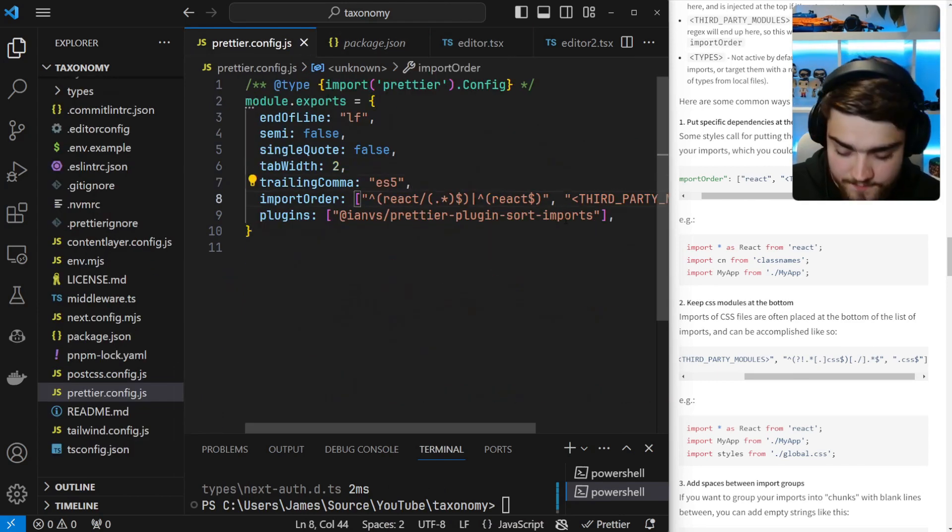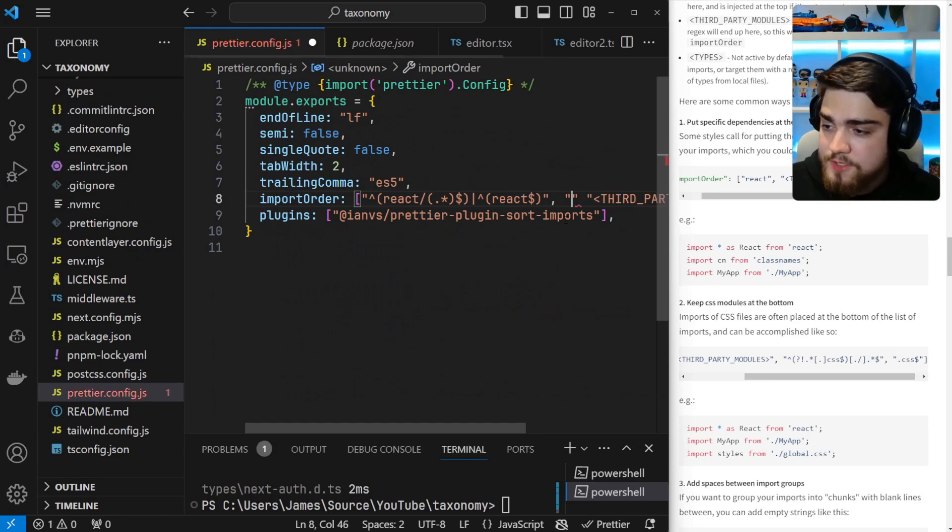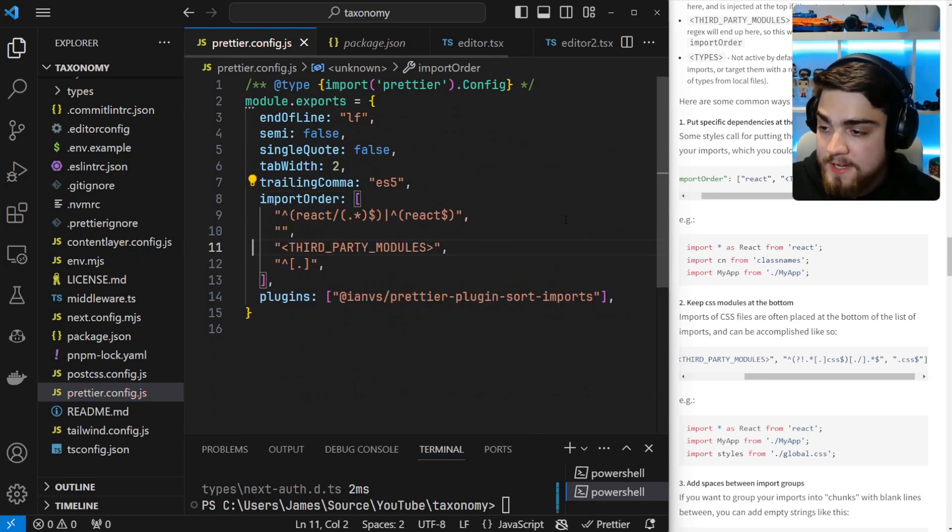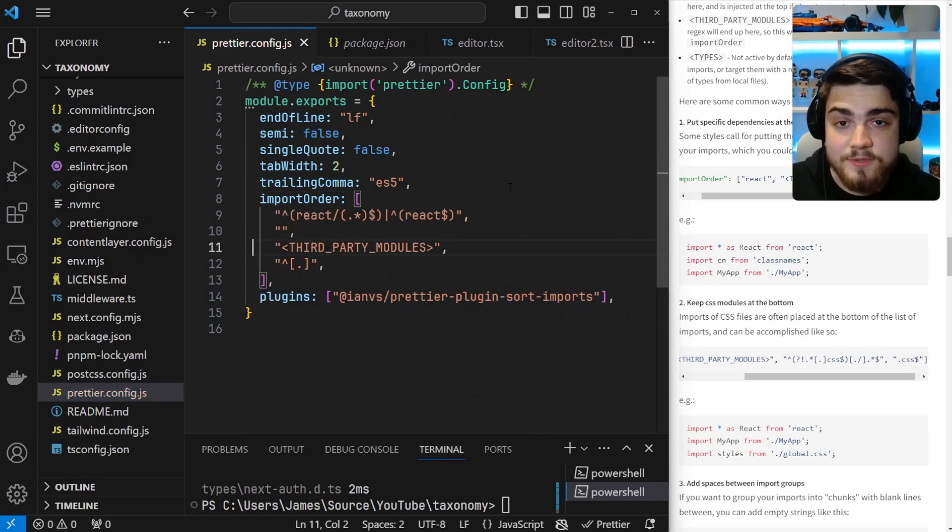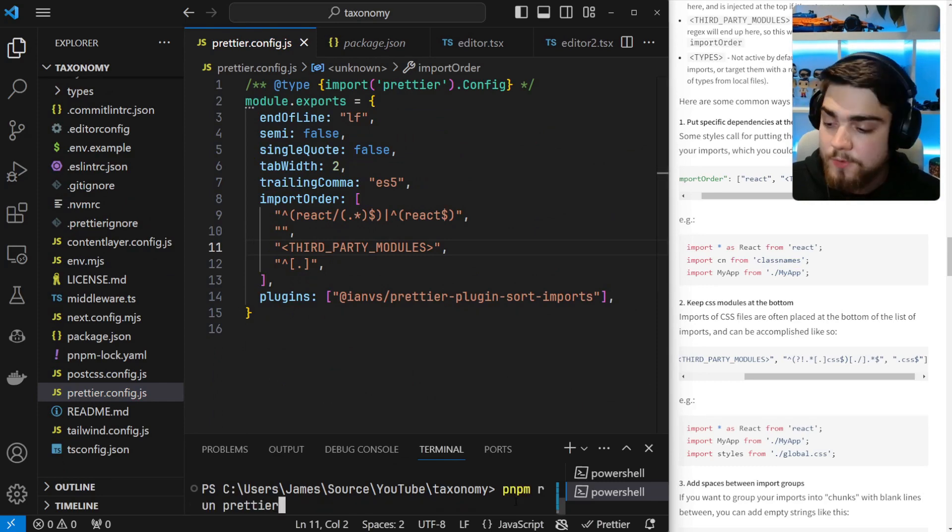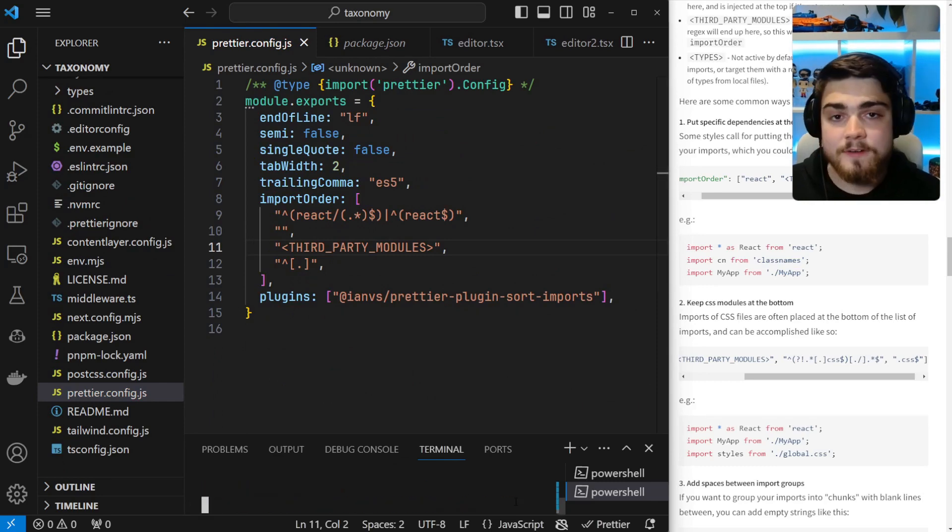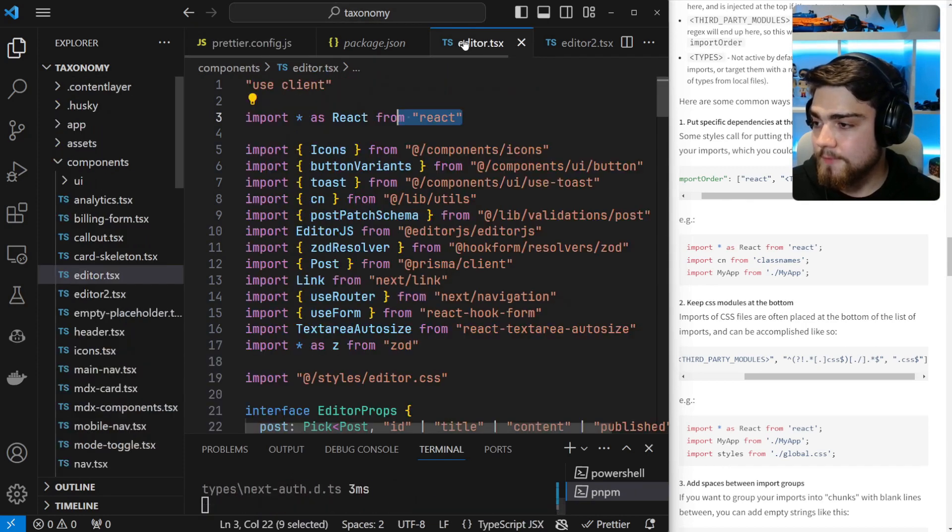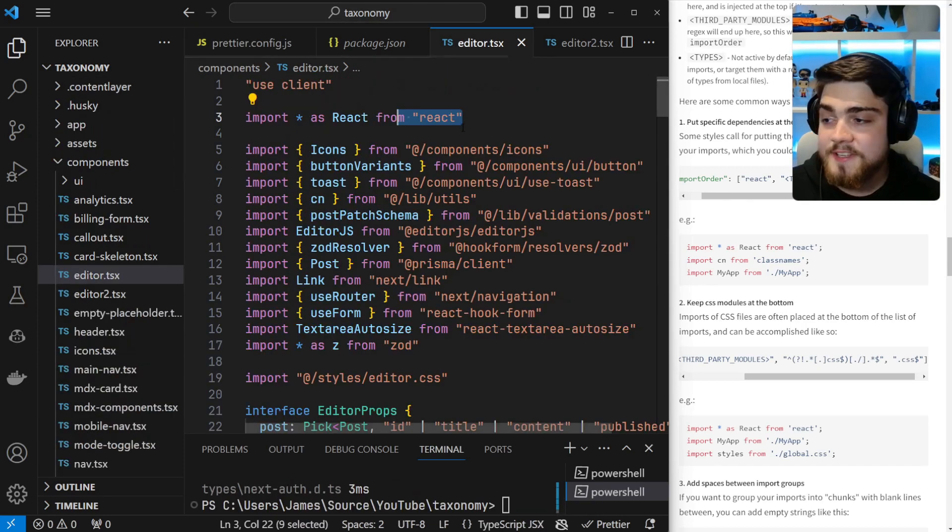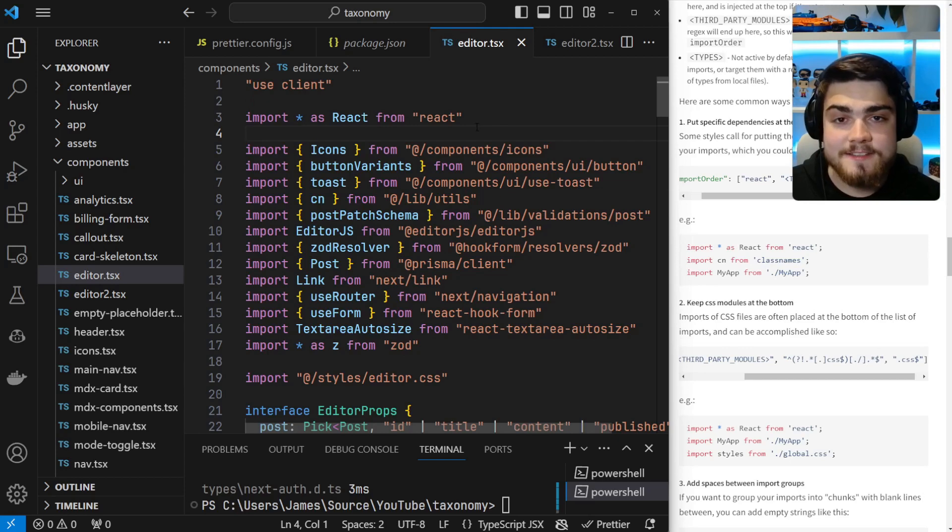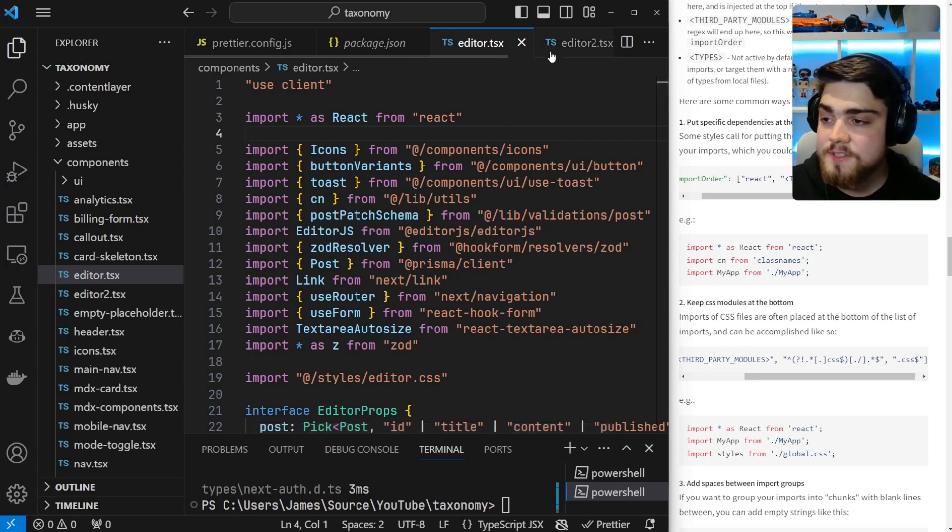The next cool thing I want to show you is if you just leave a comma and put in an empty string, what that's going to do is just start a new line for the import. So it's going to separate them by a new line. So if I run that Prettier command again, you'll see there's been a new line put underneath our React components, and I really like this as a method of organizing your stuff.